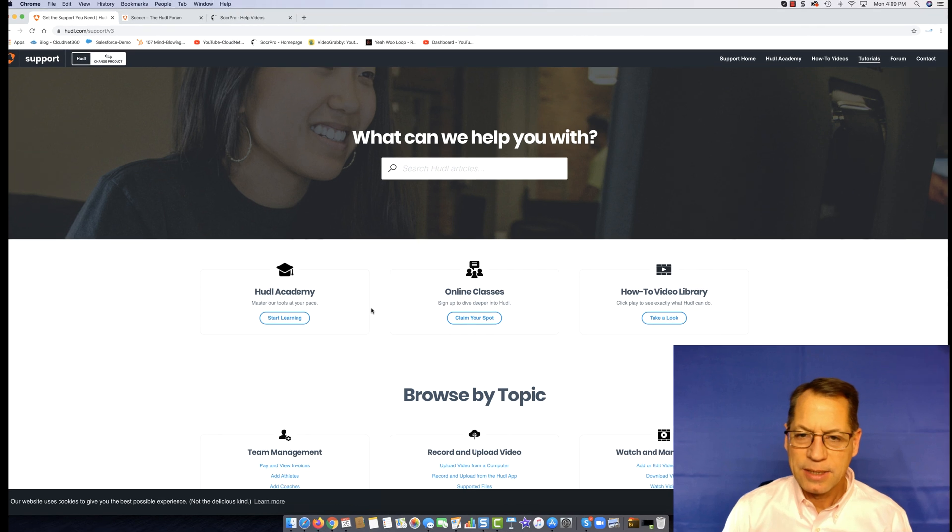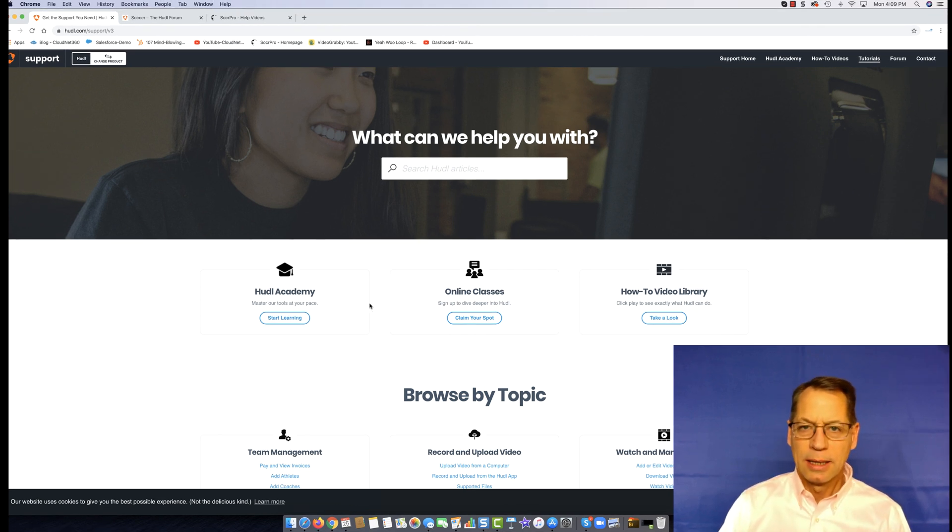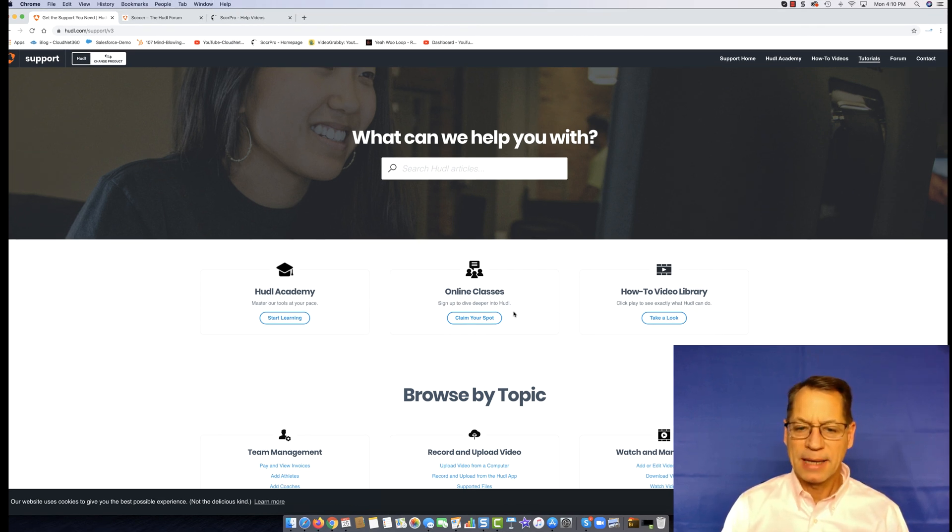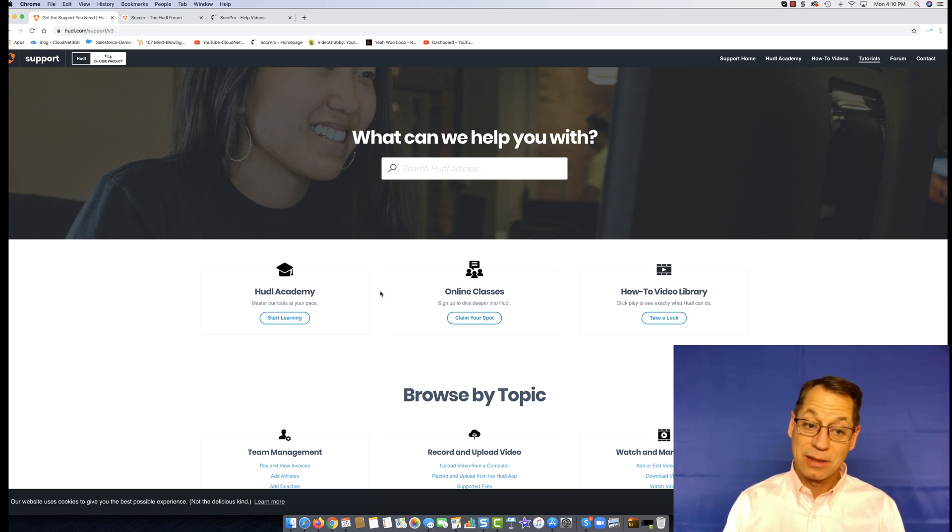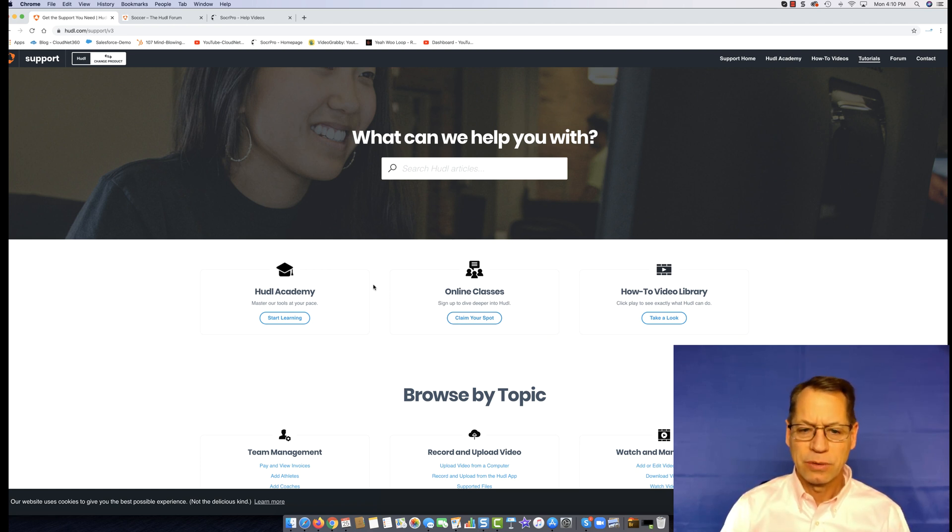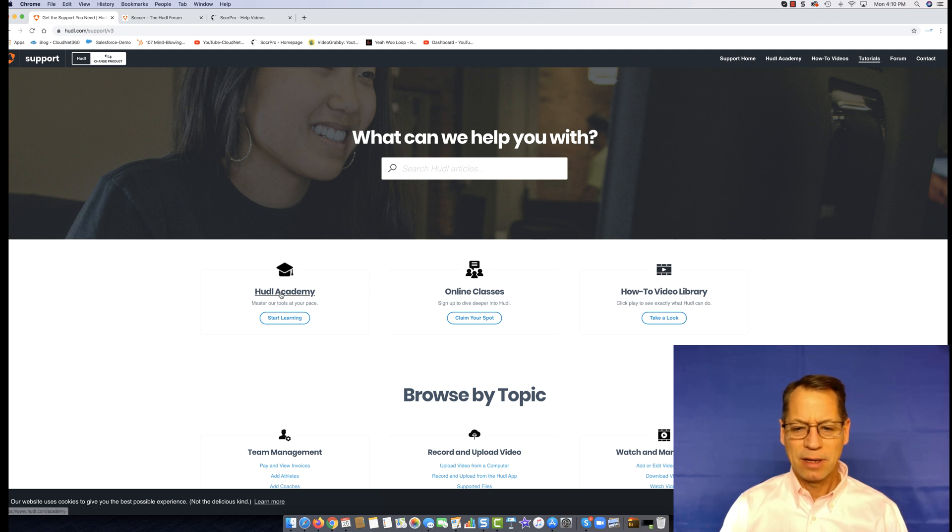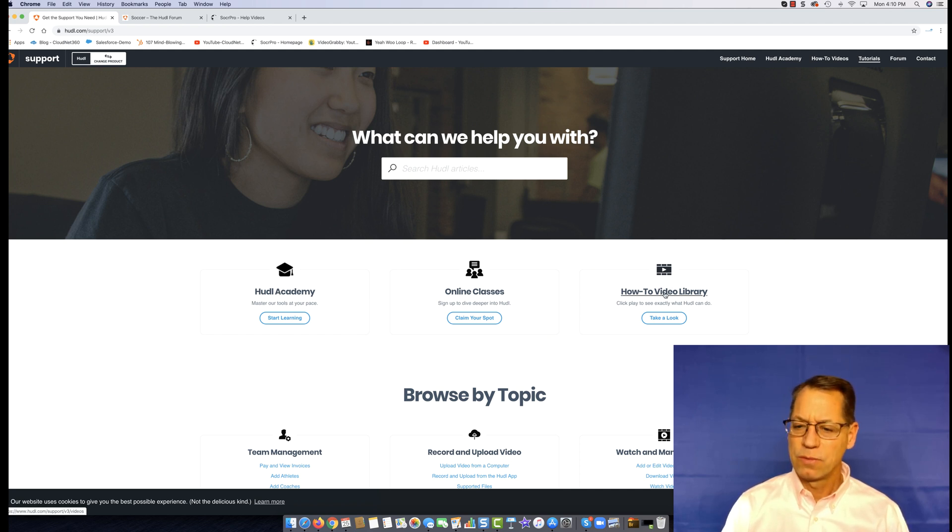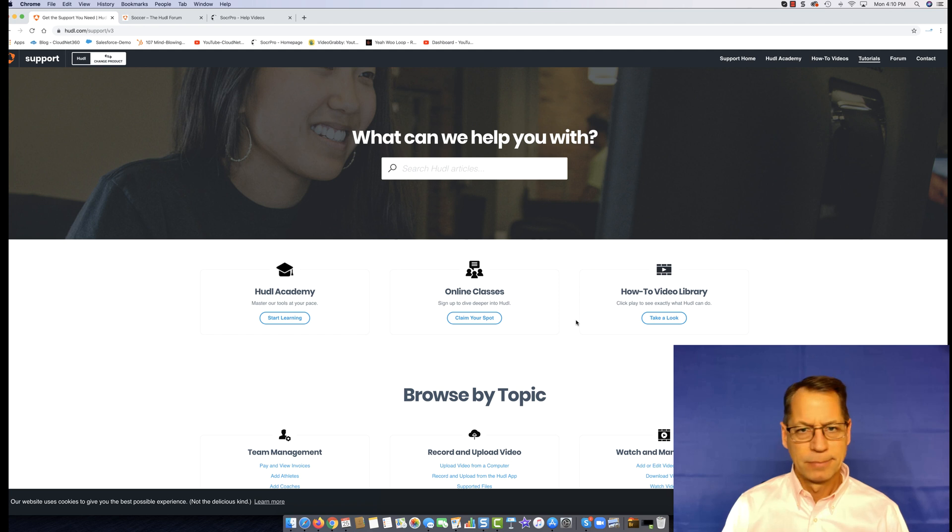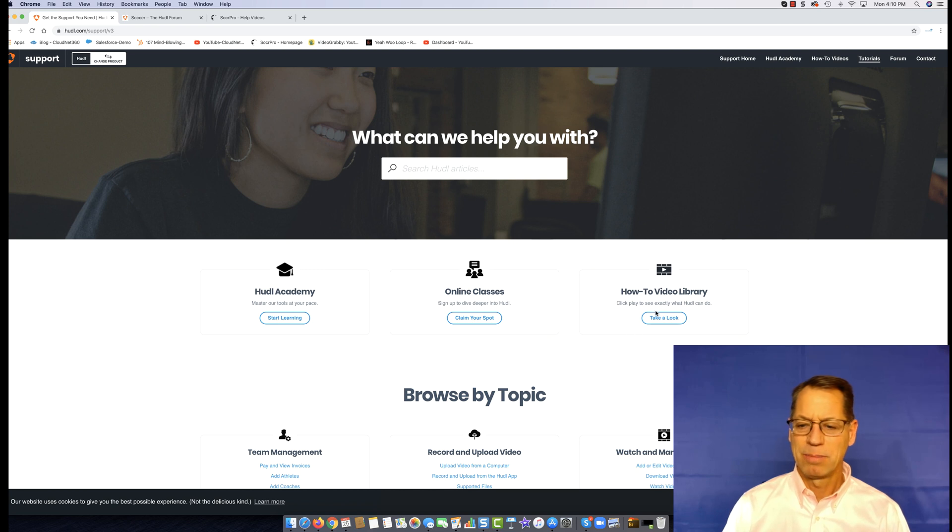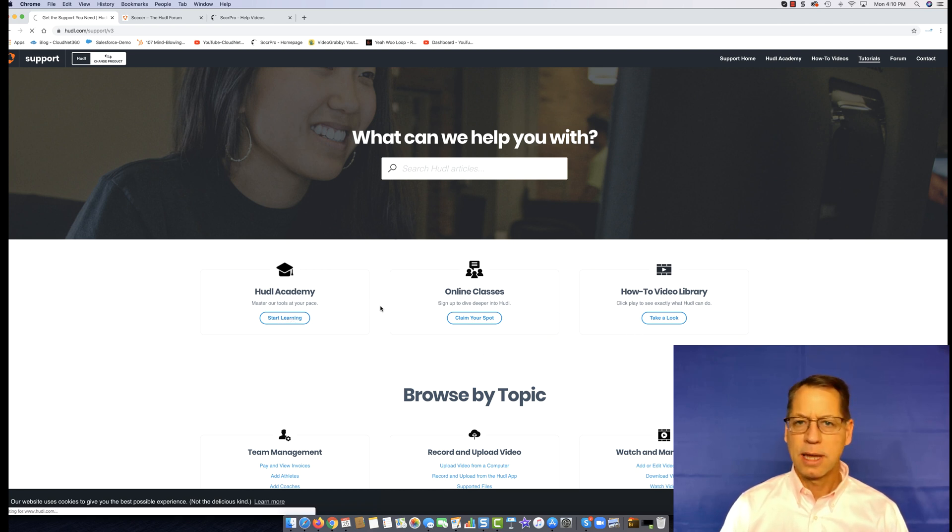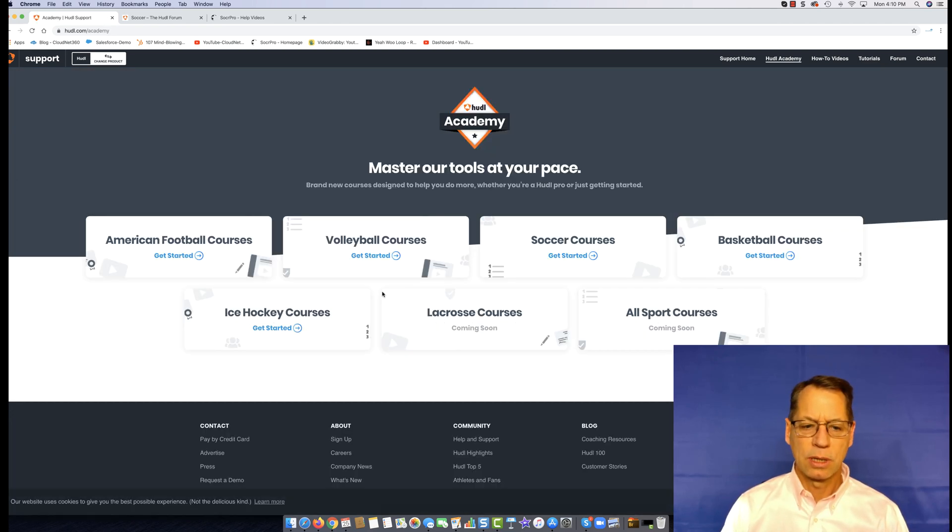Hey, it's Gary back, and I said I was going to end this tutorial. I went back to this screen and to be fair, I want to make sure that you understand that there actually is an organization of their tutorials. Why they have Huddle Academy and how-to video library, it's kind of beyond me. Why not just put them all together? It seems odd that you would break them down when the Huddle Academy is actually organized in a much better way.